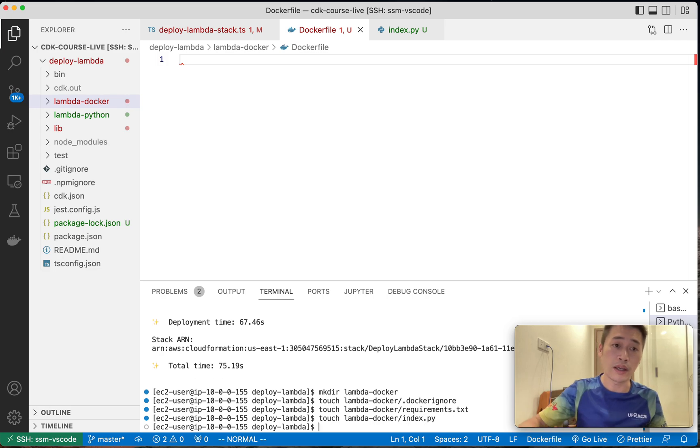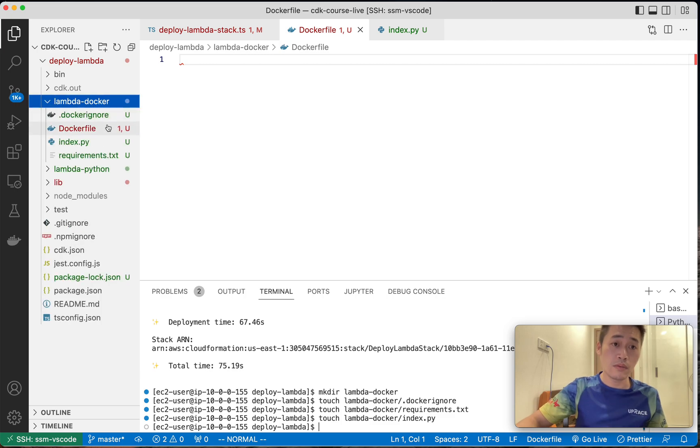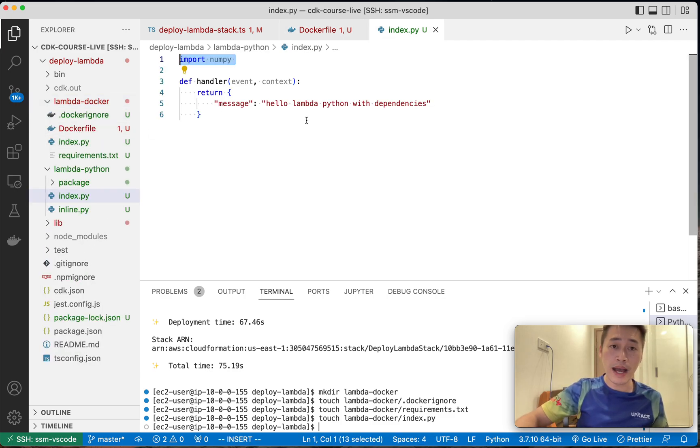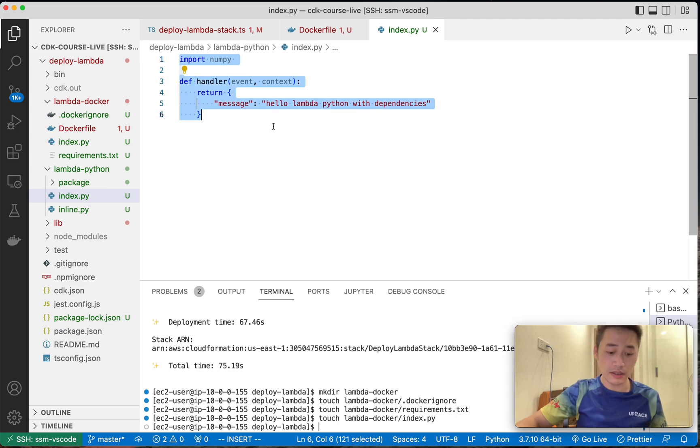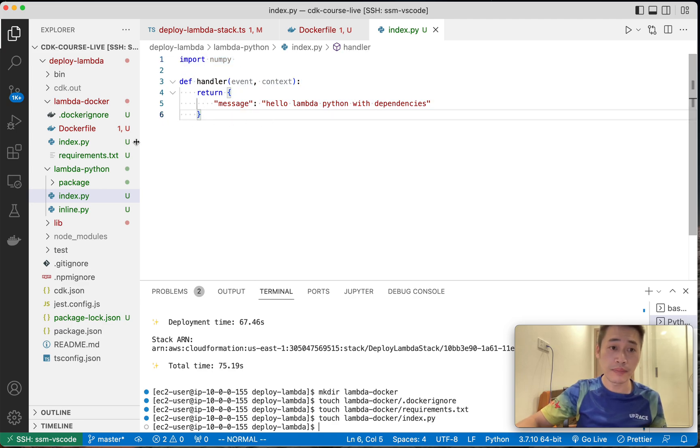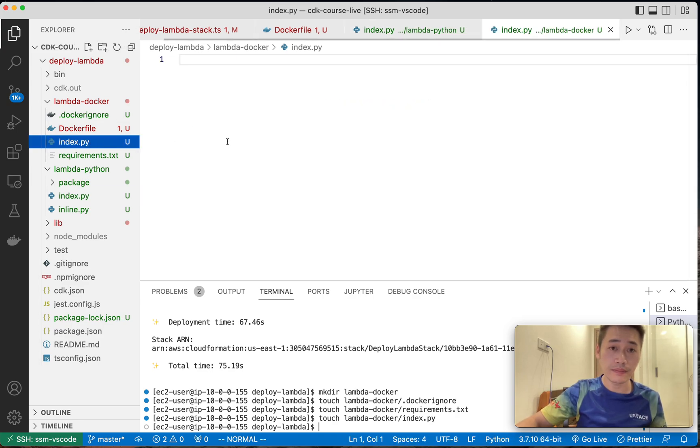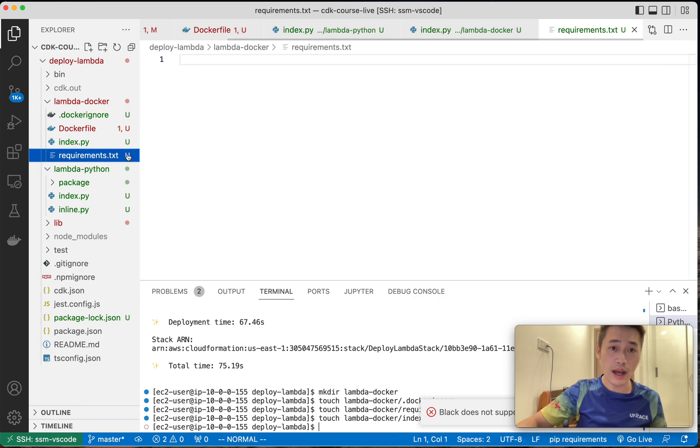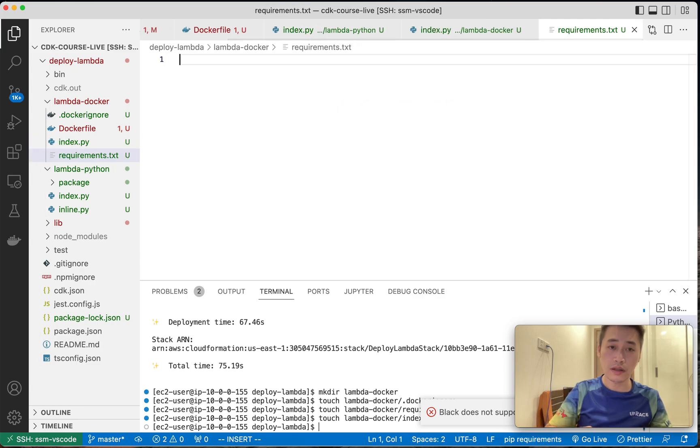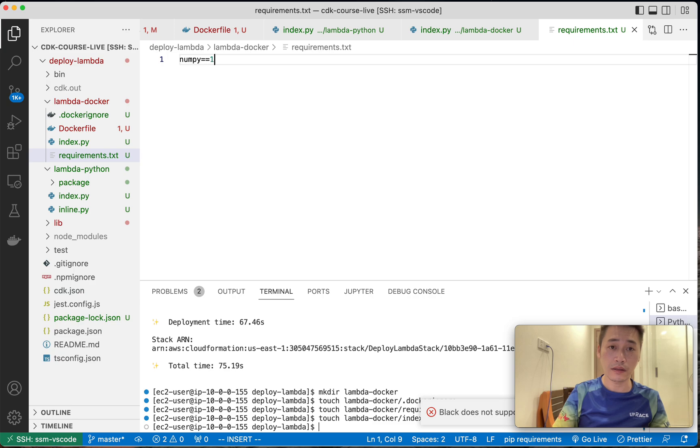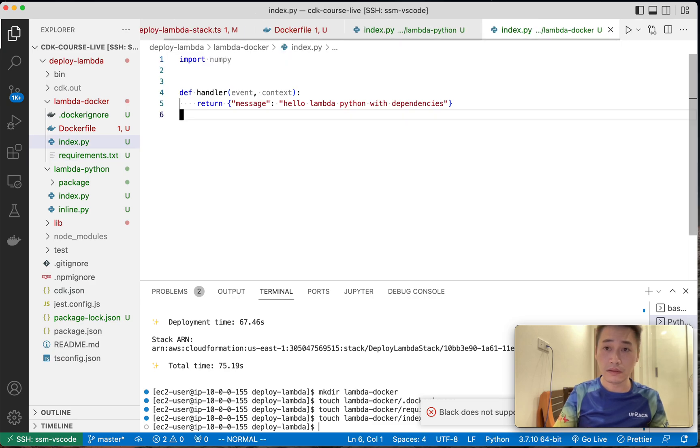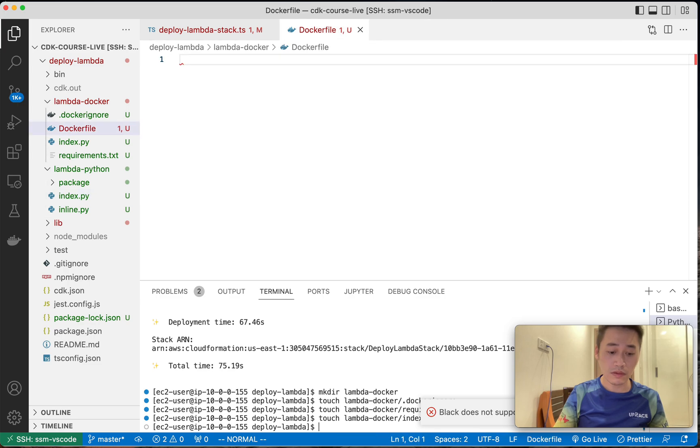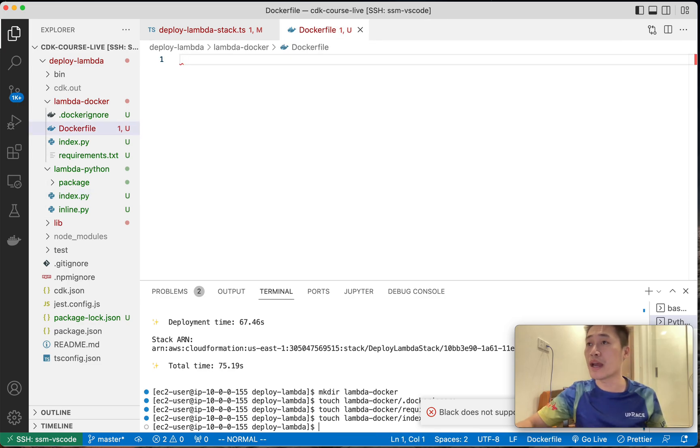And the Lambda code. So it's index.py, just same thing. Requirements, let's say only numpy. I copy, I already have, already prepared, so I just copy.